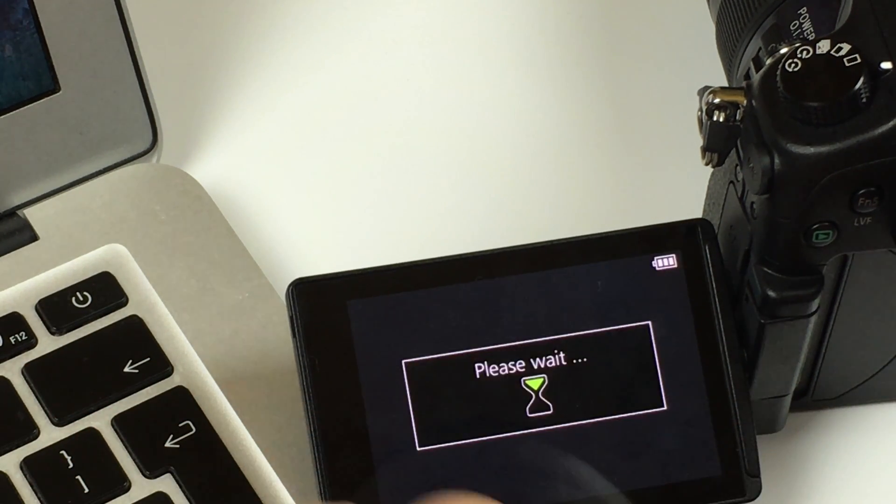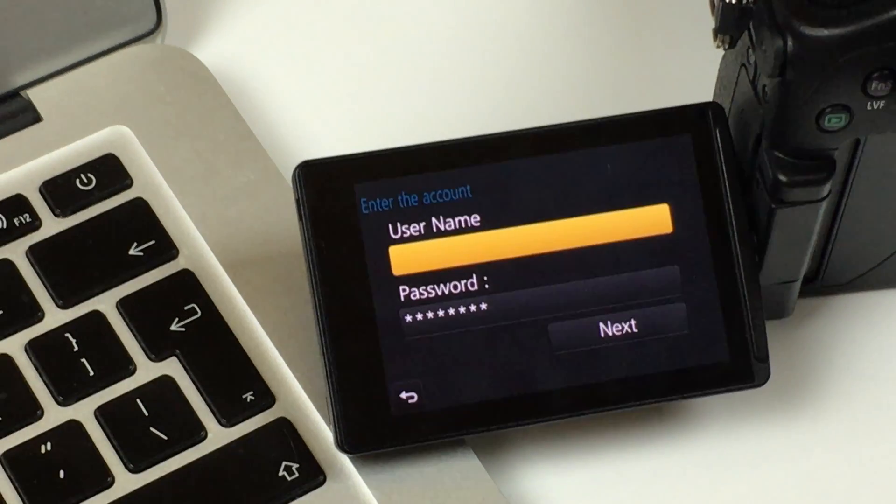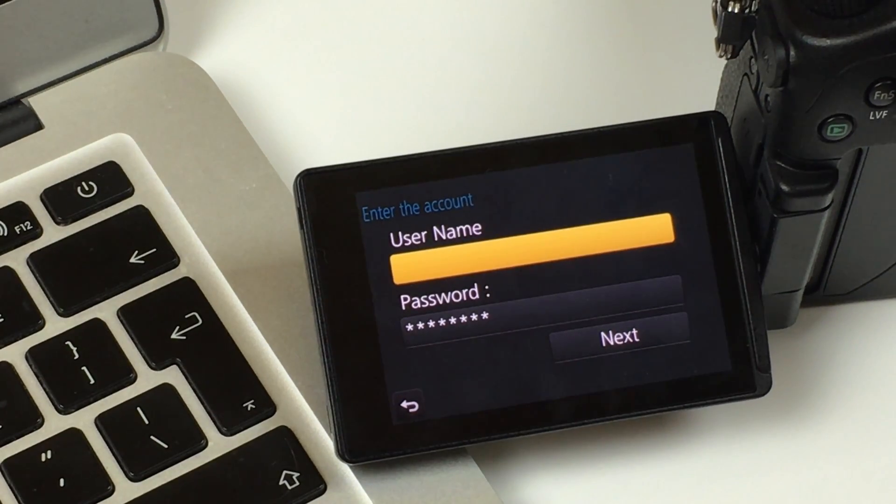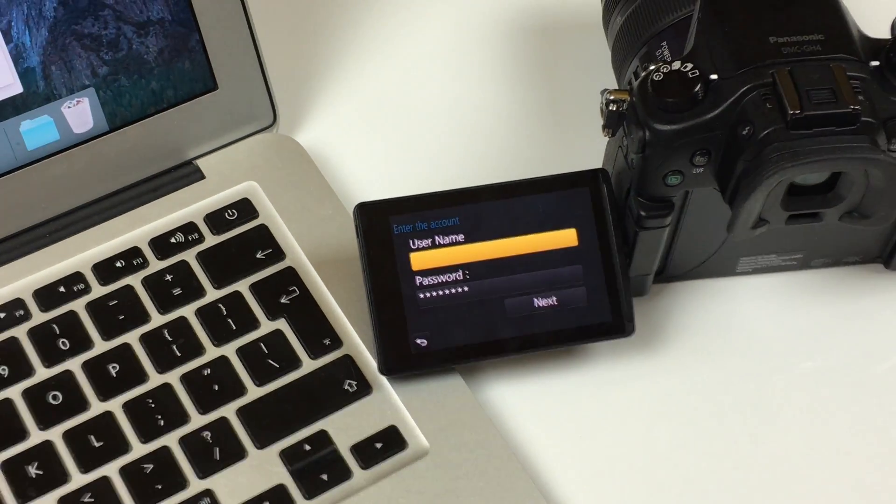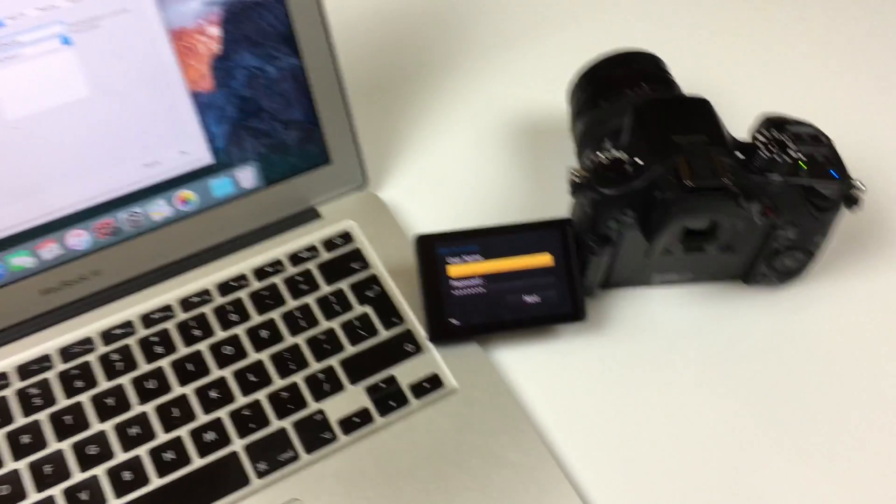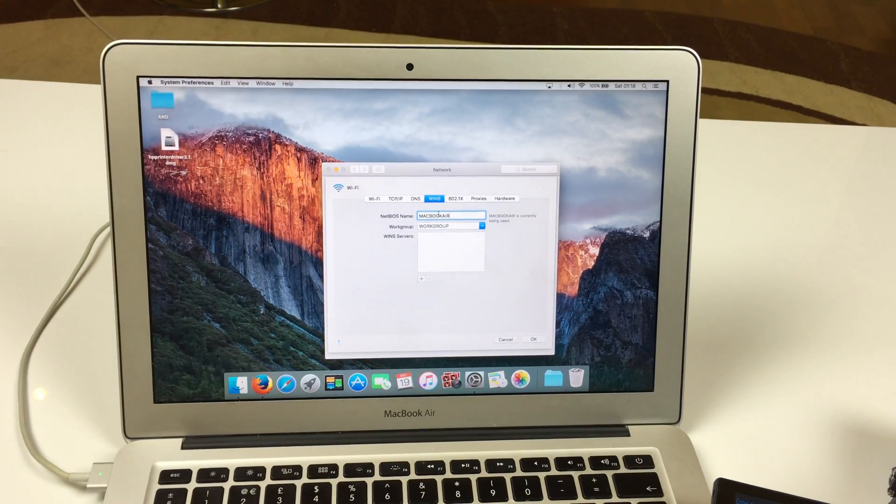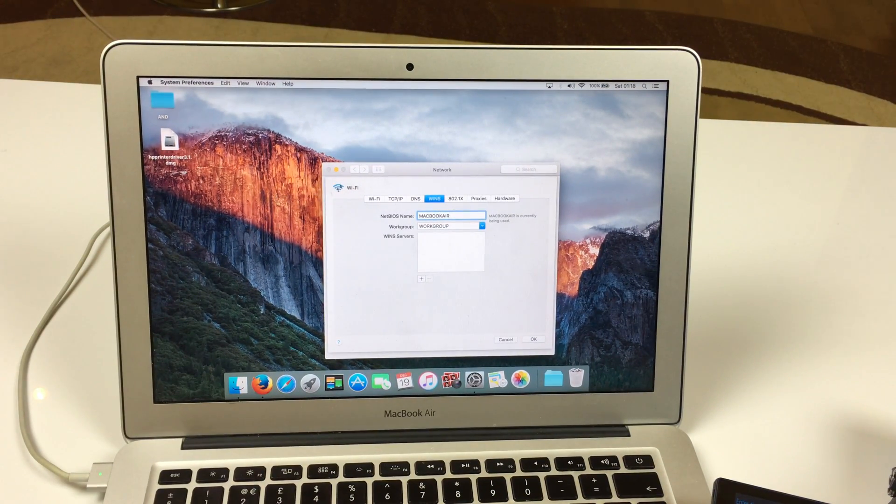Set. Now it will ask you for your username and password. It is the name you use to login on your Mac.